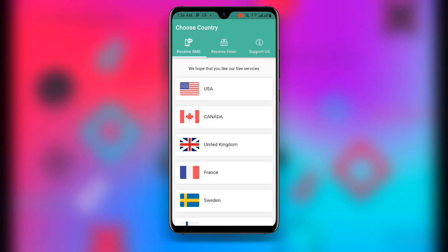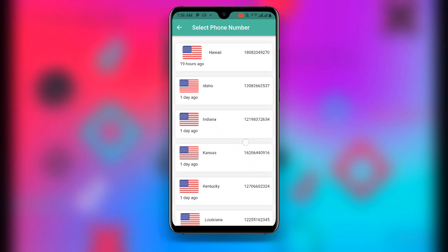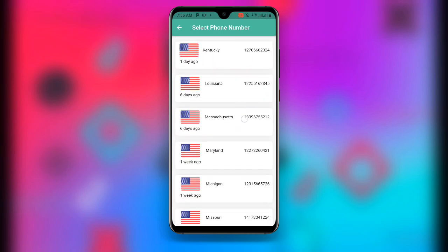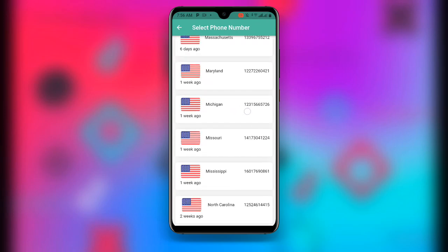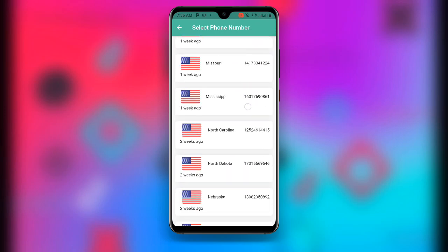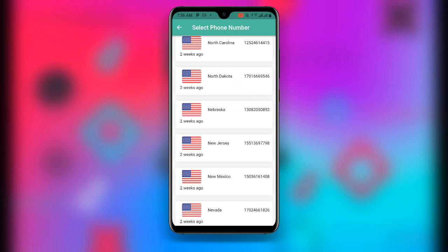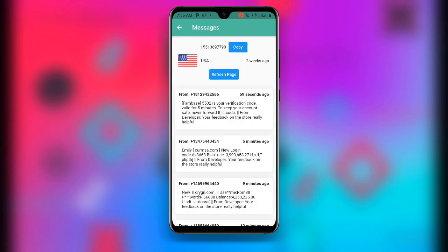I prefer USA, so click on USA. Once you click on USA, select any number of your choice — I'll go with New Jersey. Once you have selected your number, click on Copy.